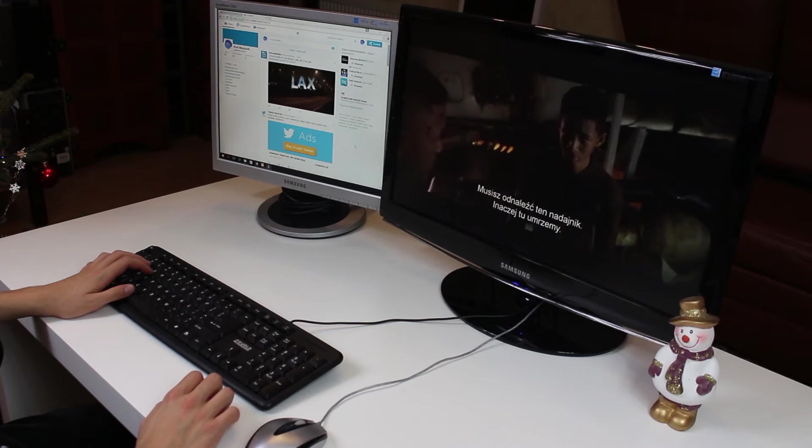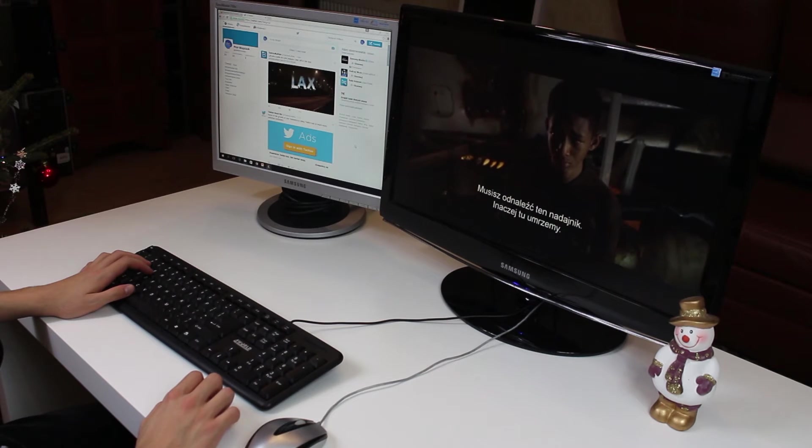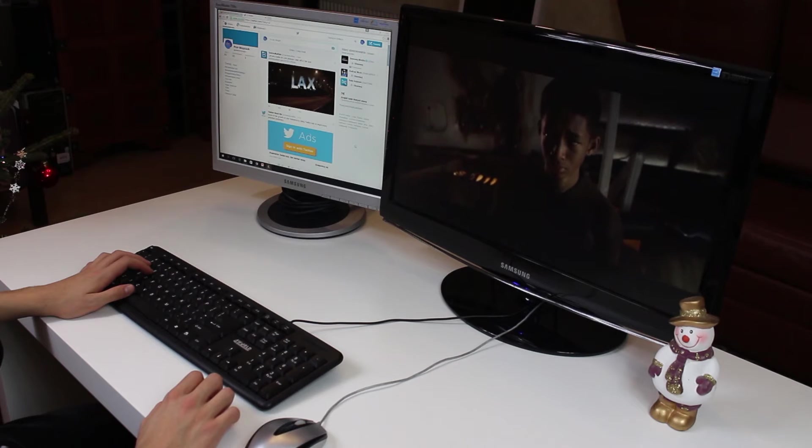Have I already encouraged you to try out multiple display configuration? I hope I have.